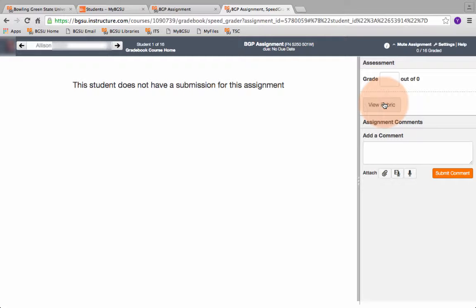However if your course coordinator or your department chair wants it uploaded into canvas that's something you need to determine. For the purposes of BGP we just need the rubric we do not need the assignment.